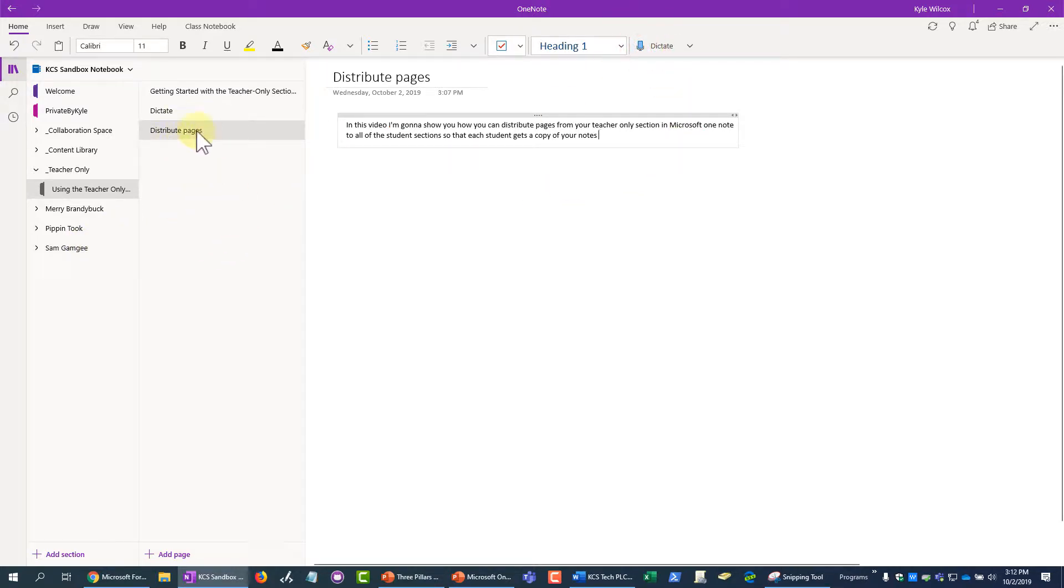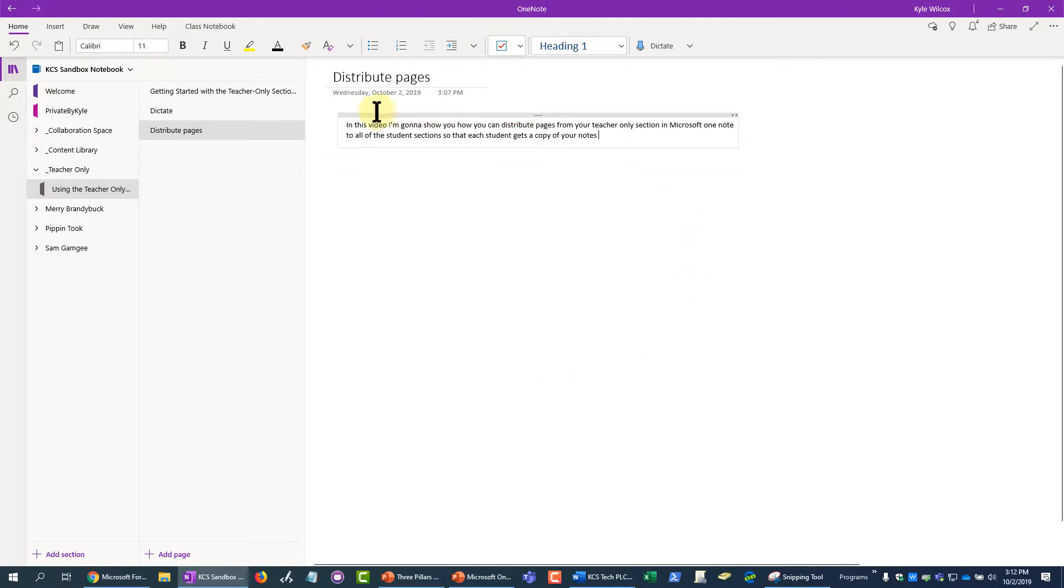I want to distribute this page right here. Obviously it doesn't really make sense to distribute this random text, but whatever content you have on your page—drawings, text, video, math problems, pictures, inserts, whatever—you can distribute this page.